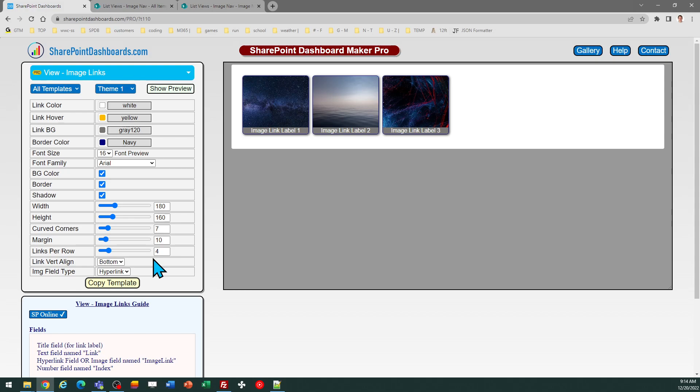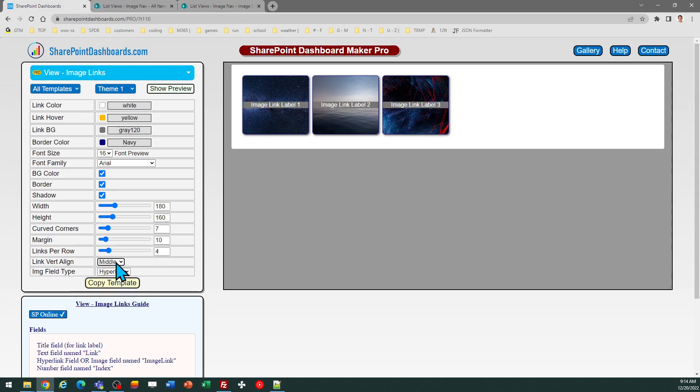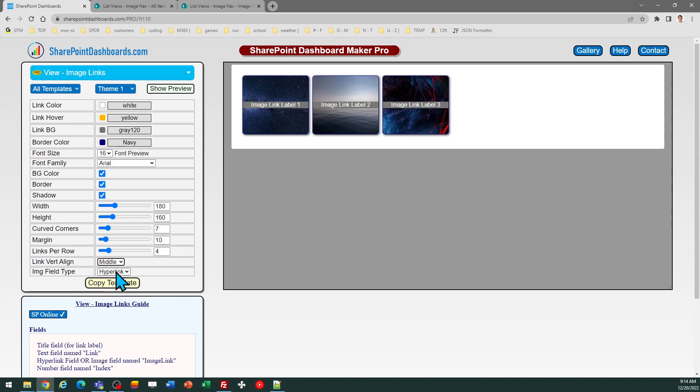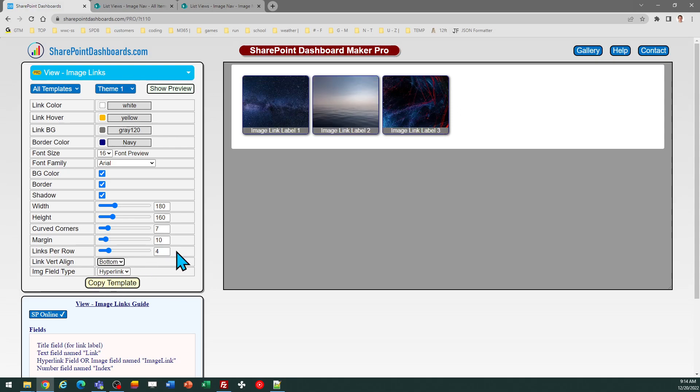So lots and lots of different options for you and able to configure this. And then I can control where the link appears. I can have it up at the top, the middle, or the bottom if I want to. So very cool template. I hope you have the chance to check this out.